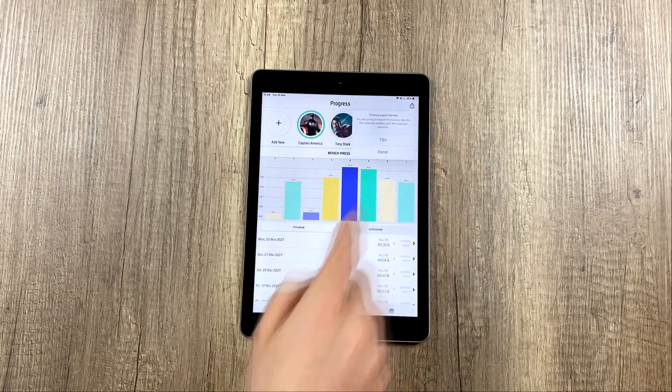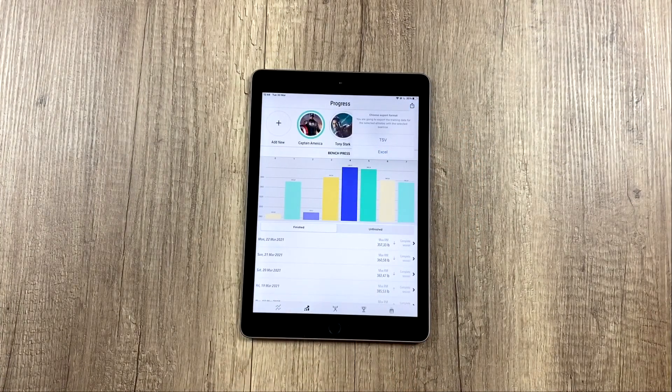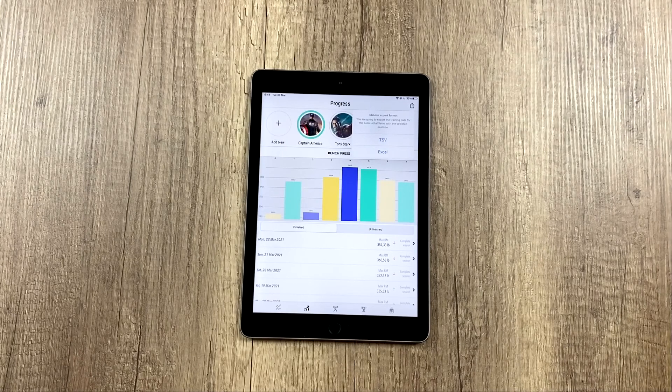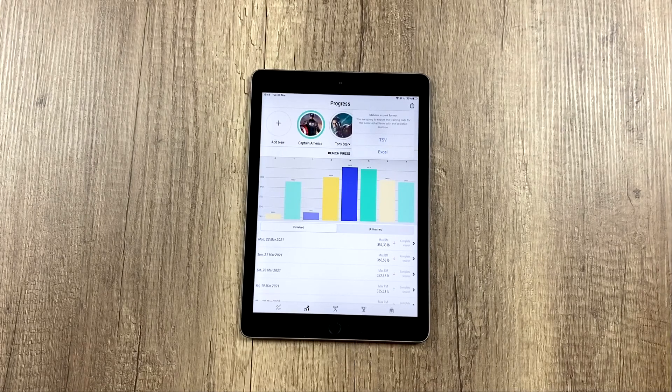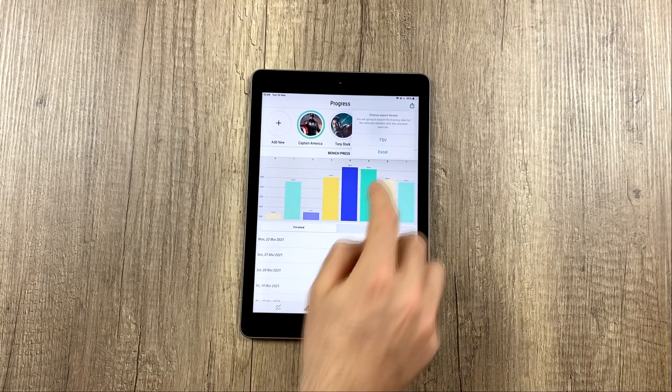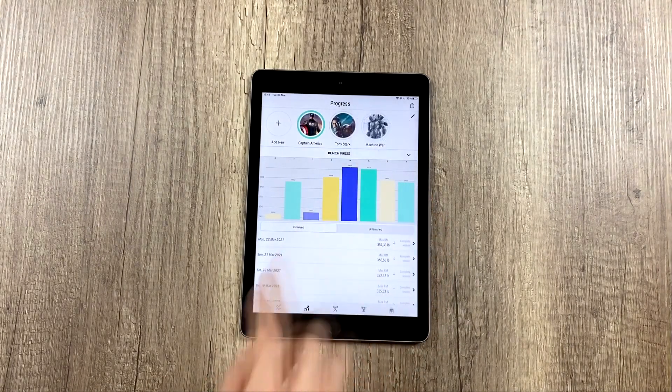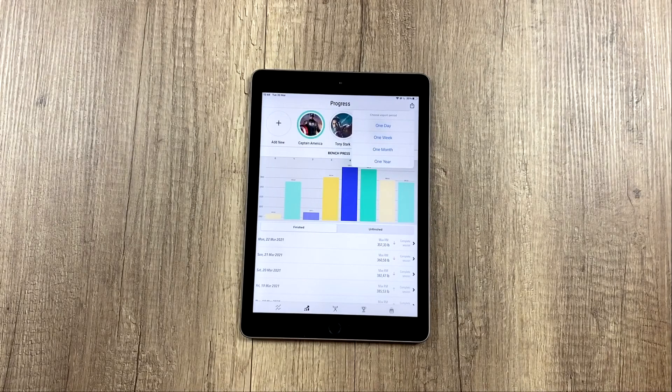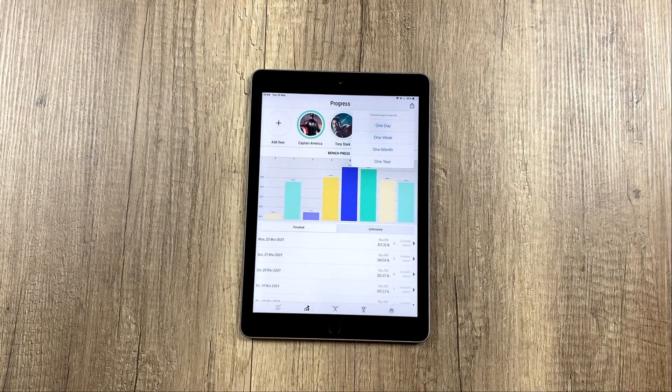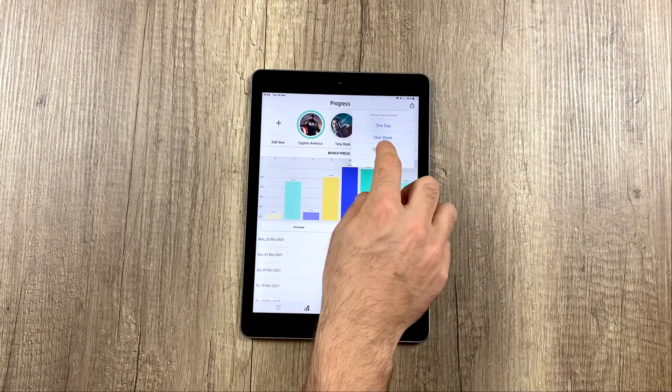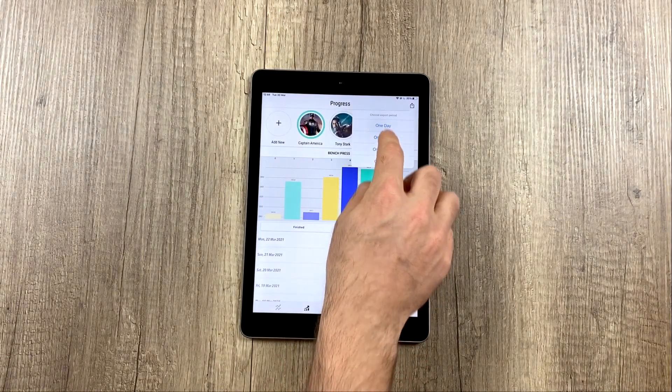And when we click, it's going to export, in this case, from these three athletes, the Bench Press exercise. I'm going to export to Excel because it's the easiest for me, and I'm going to export, for example, the last month.